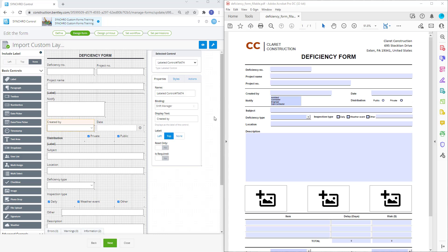Instead of designing a custom form layout in the design printout, we can take an existing fillable PDF file and map the fields to the bindings in our Synchro form. Currently Synchro only supports Acrobat forms or AcroForm.